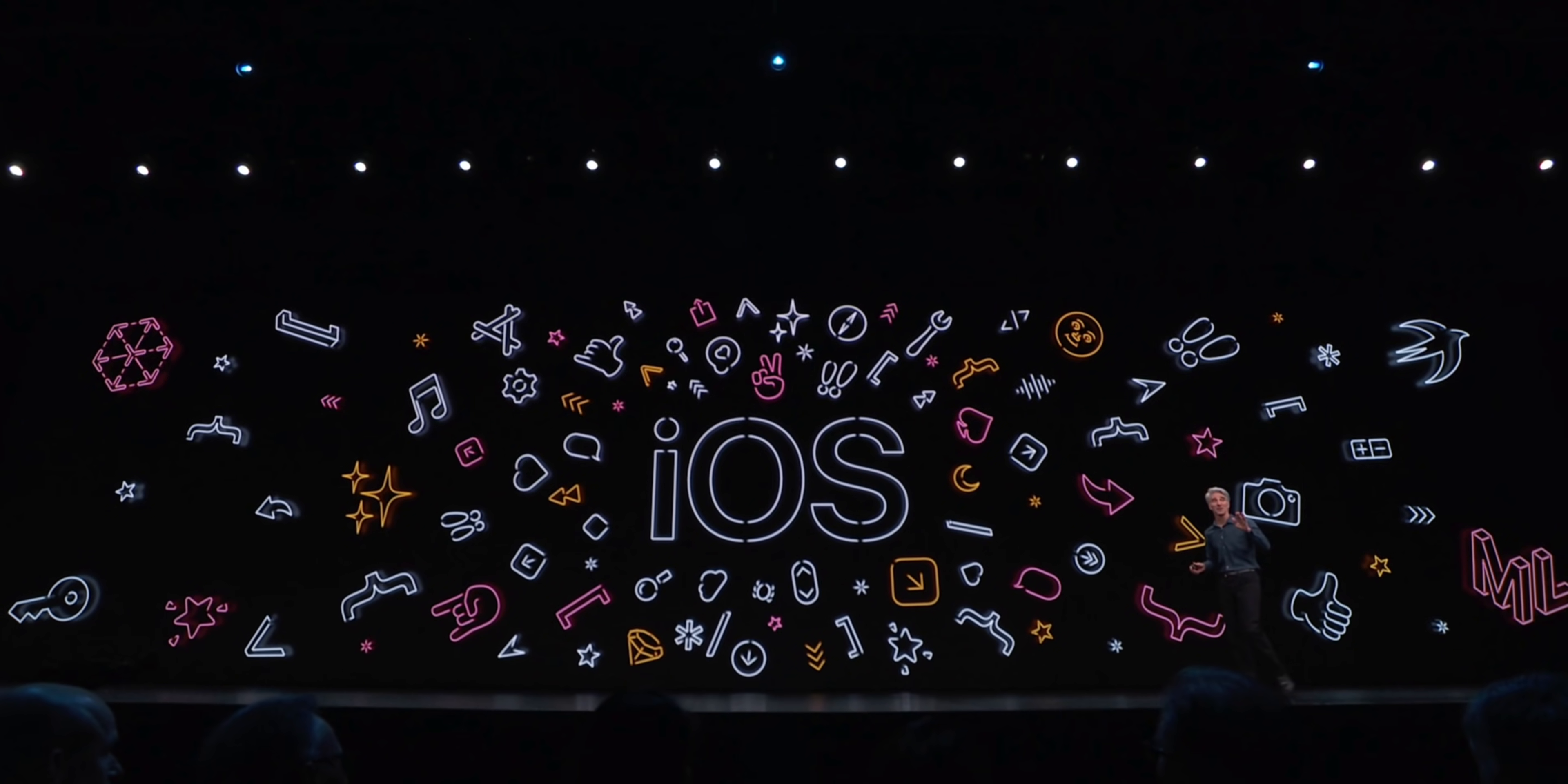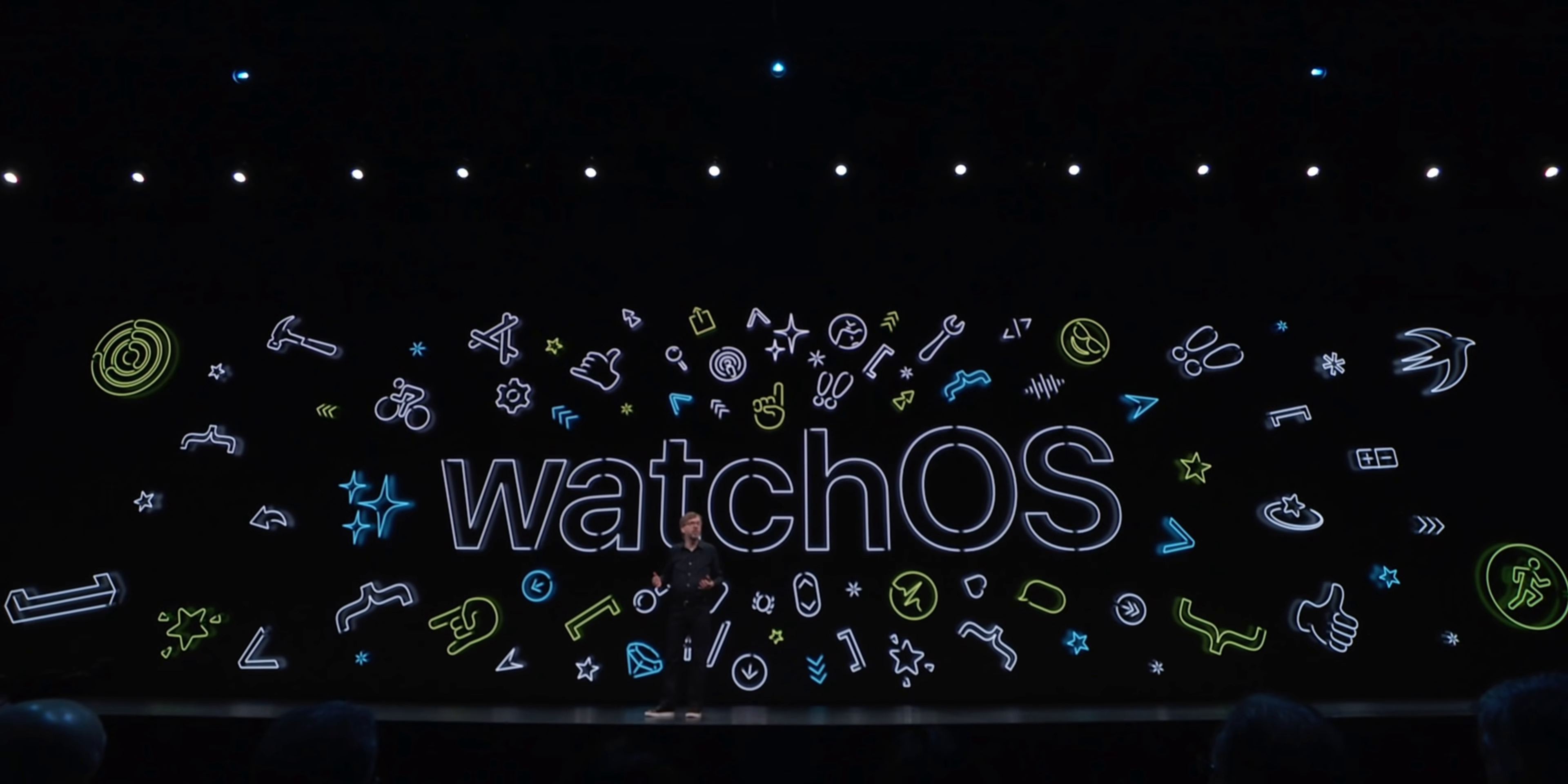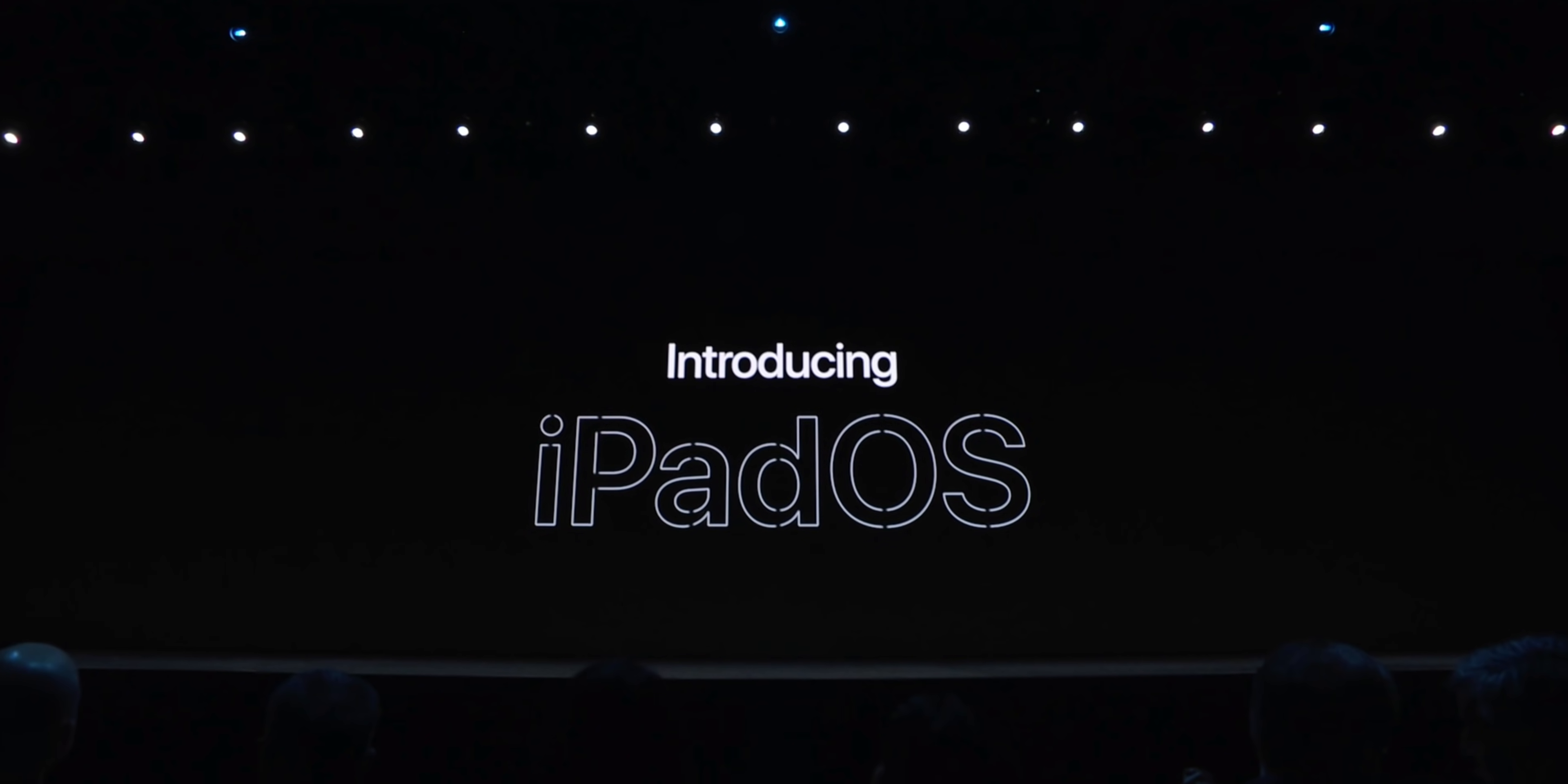macOS Big Sur. Holy smokes. Okay, so just like with iOS, watchOS and iPadOS,